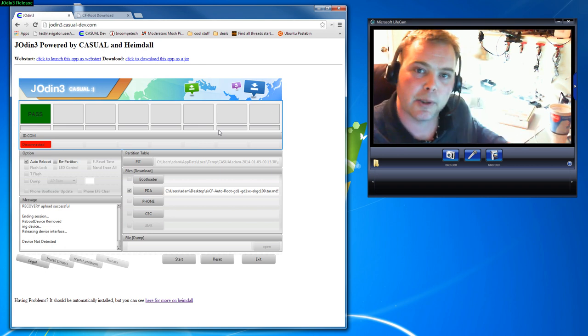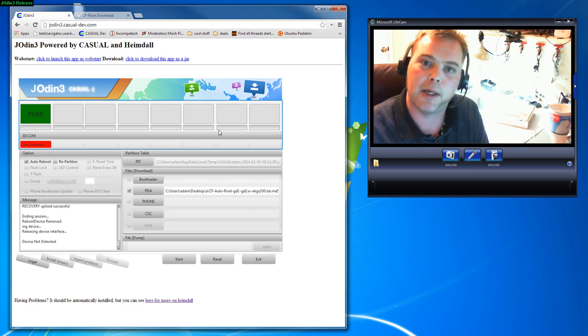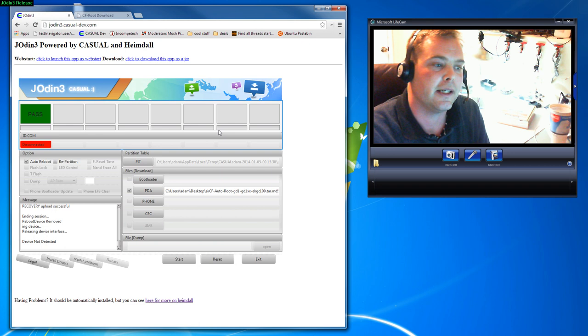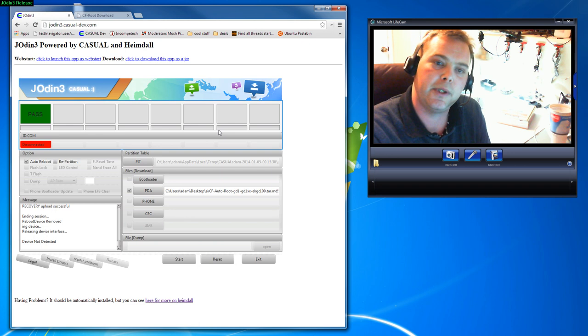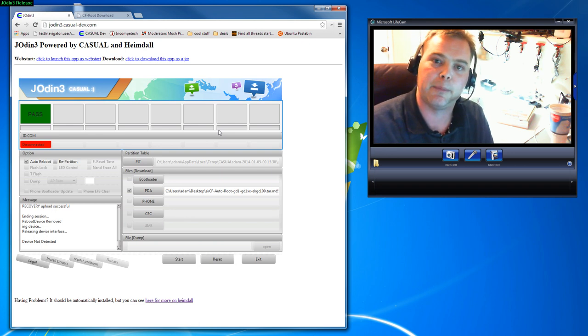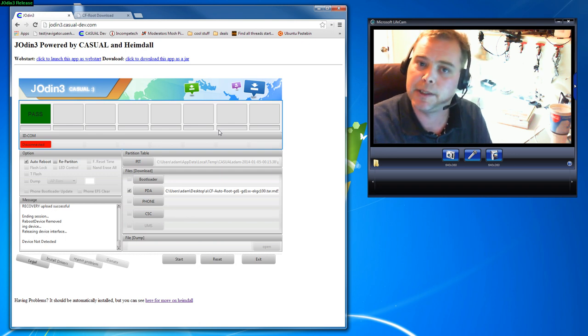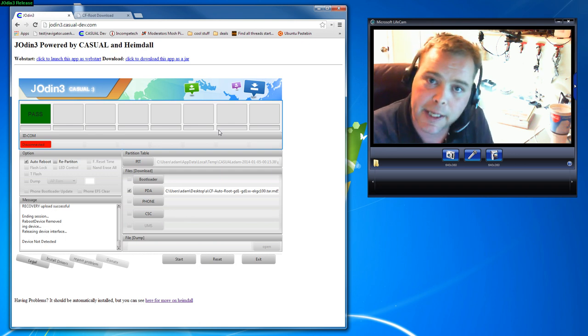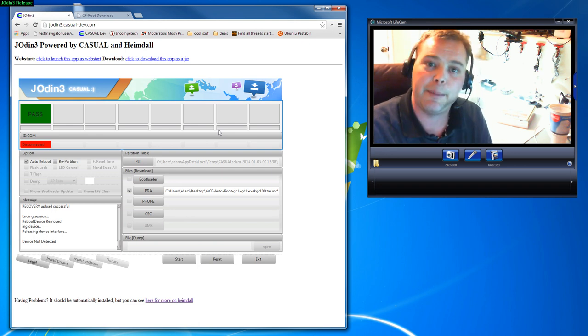If you would check out the video description down below for the special instructions for Mac. I'm Adam Outler, I'll see you next time.